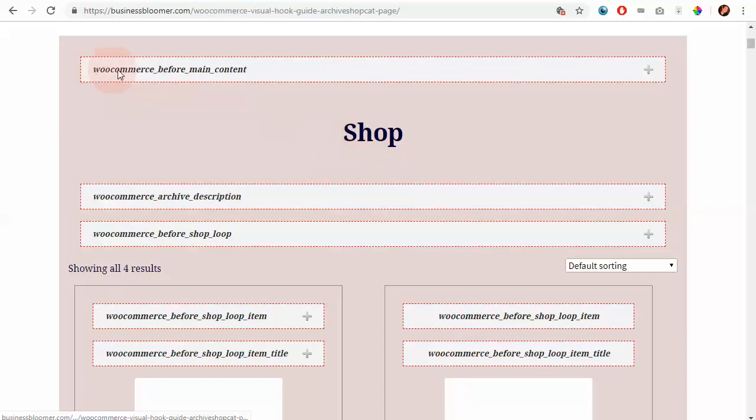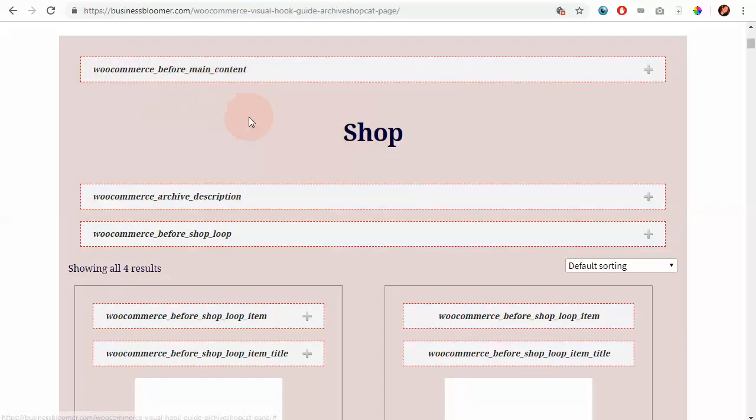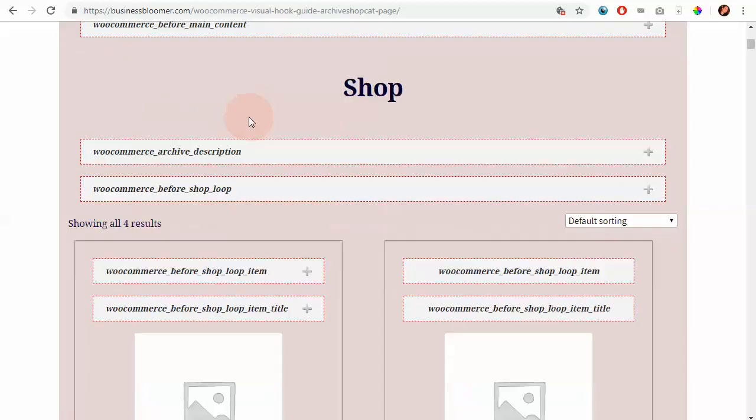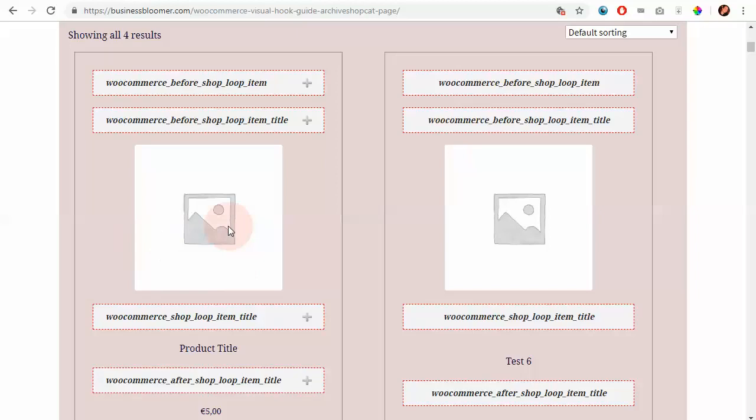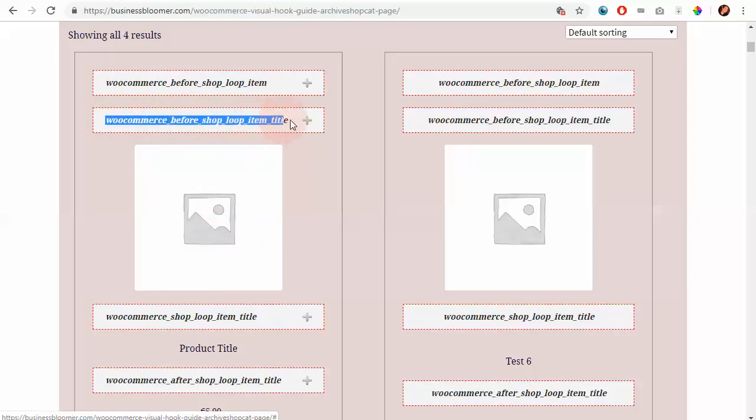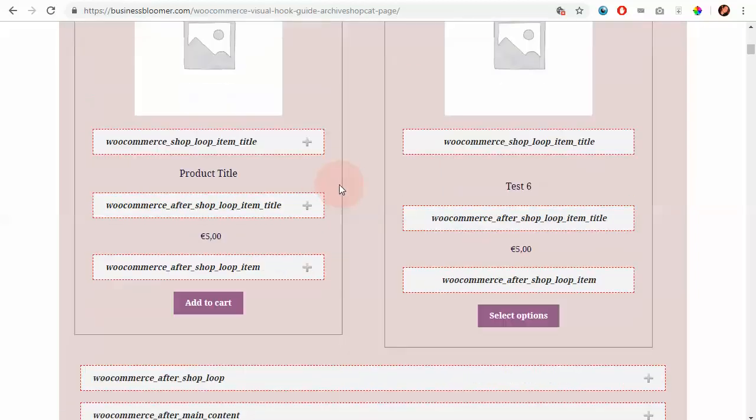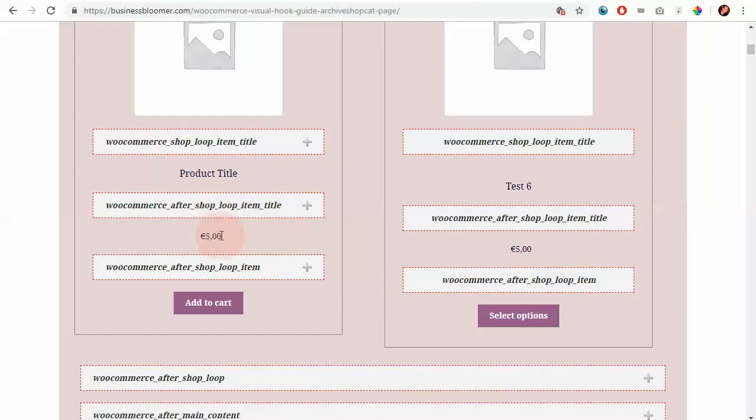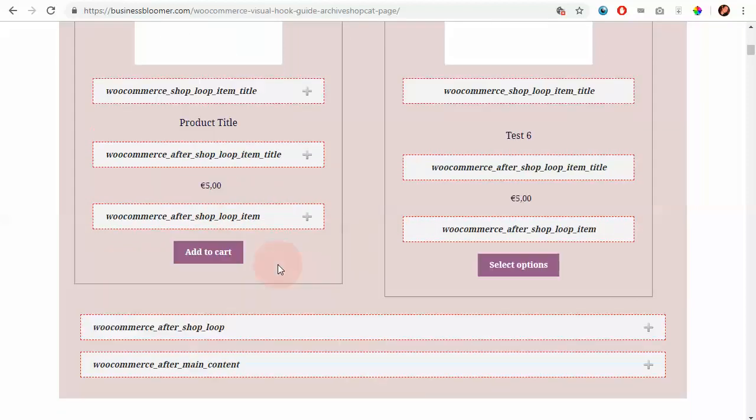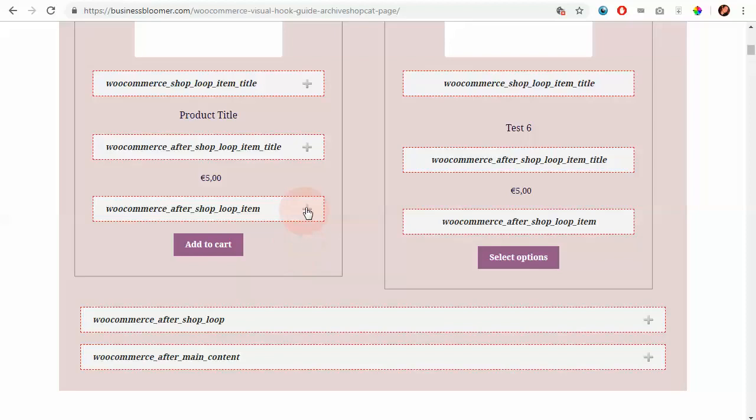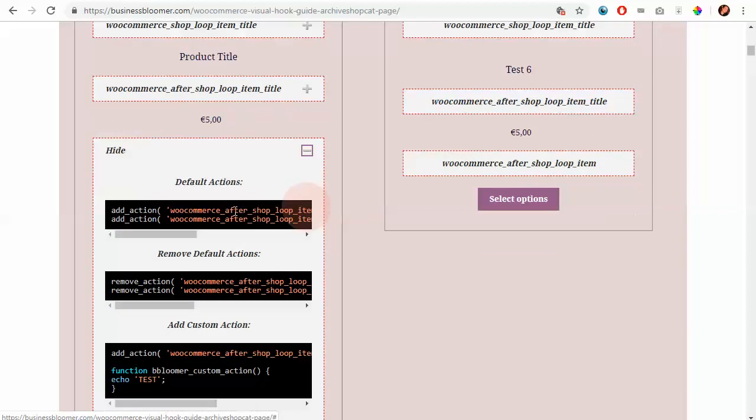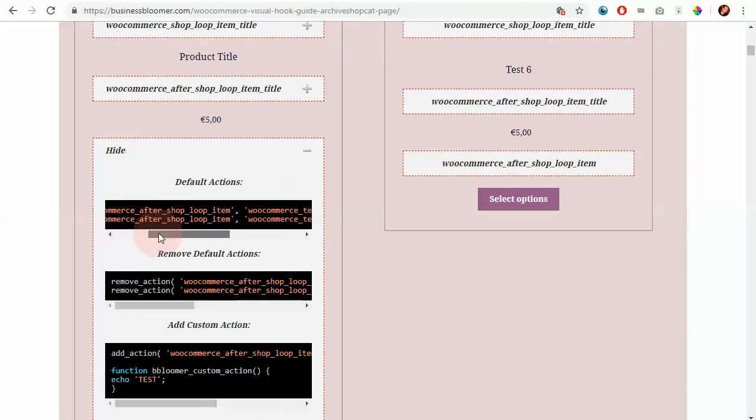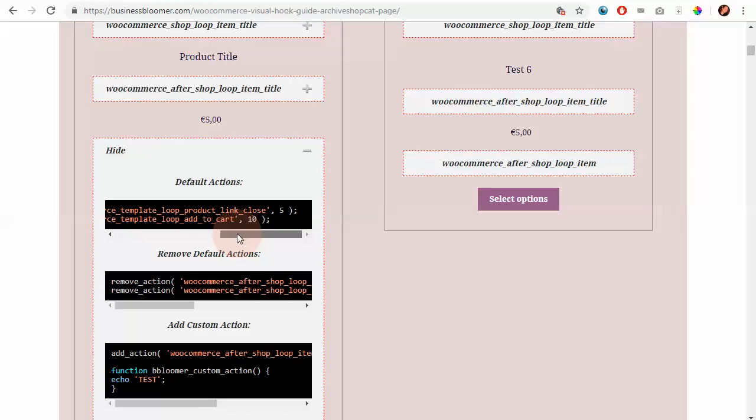Before the shop title, you know that there is the woocommerce_before_main_content hook. Before the shop loop item image, you know that there is a hook called before_shop_loop_item_title. And after the price, you know that you have the after_shop_loop_item. And you can also see what are the WooCommerce default actions that WooCommerce adds.